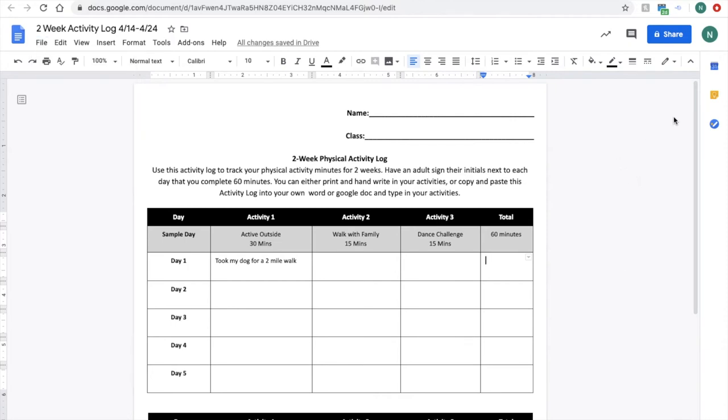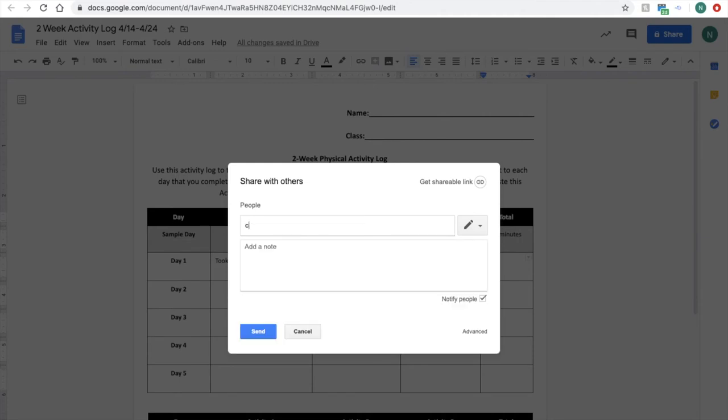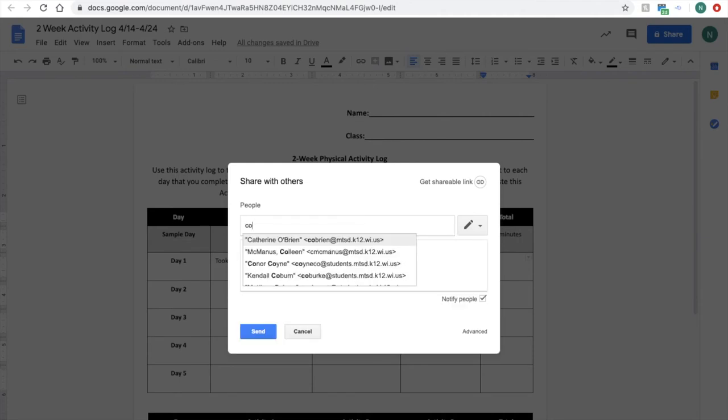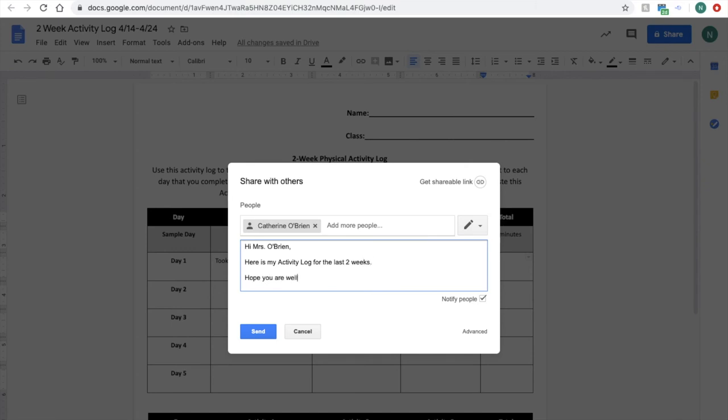Or, you can click share, and you can share it with your teacher. Maybe I want to share mine with Mrs. O'Brien. And I'll say, hi, Mrs. O'Brien. Here is my activity log for the last two weeks. Hope you are well, Mr. Hines.